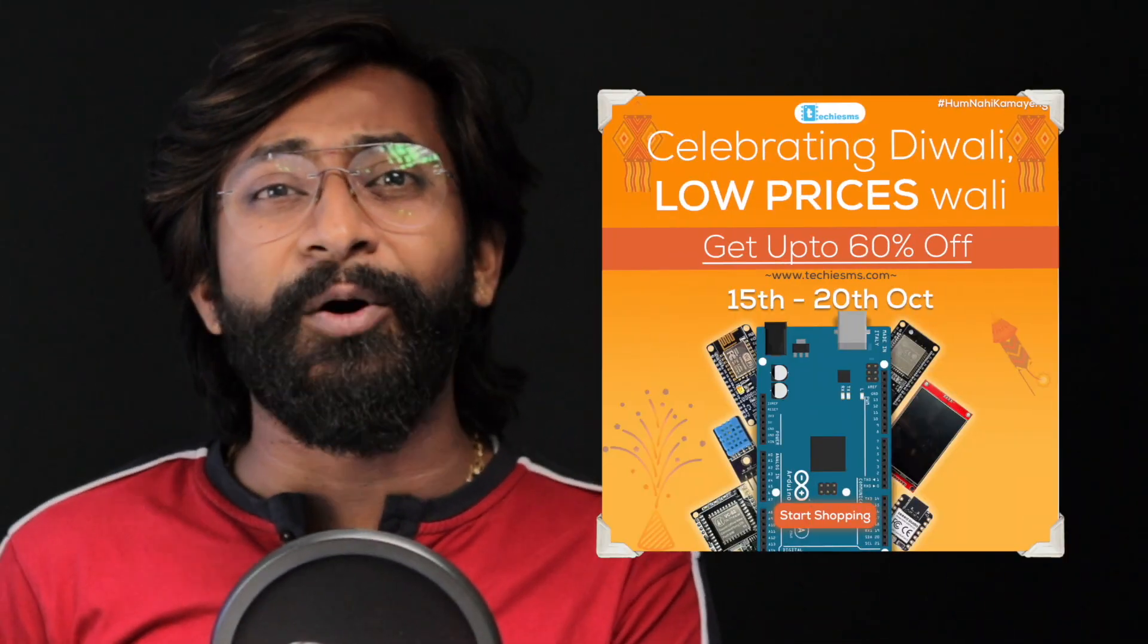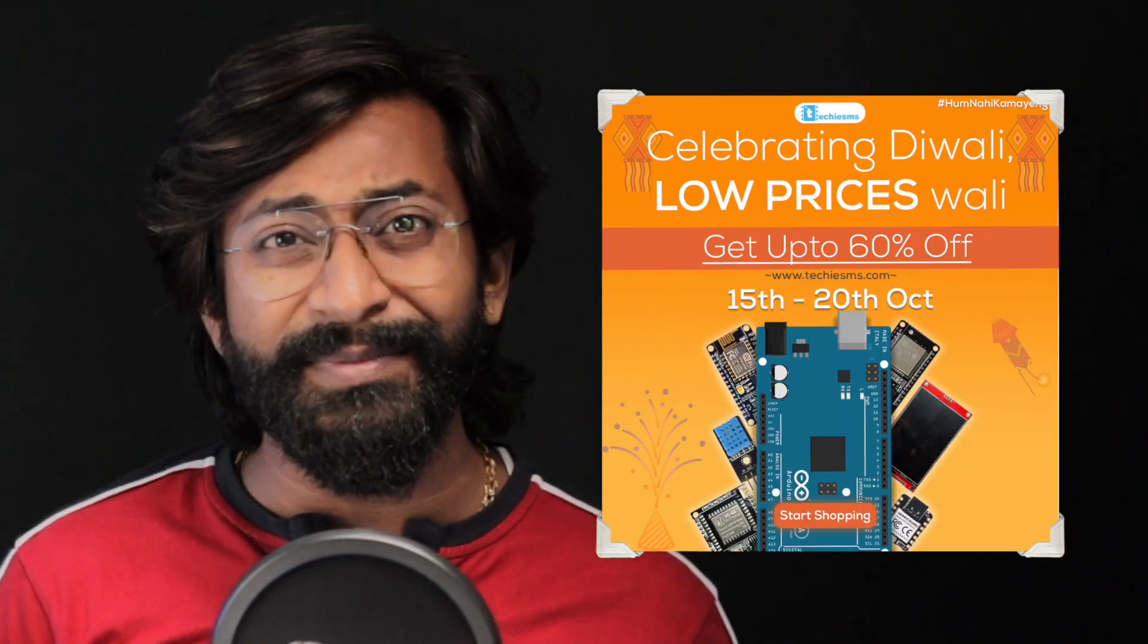One more thing: currently as of 20th October 2024, we're having the last day of the sale on our website techiesms.com where we're selling components and projects at the lowest prices ever. If you want to buy any components or projects, this is the best time. Remember the sale will end today, 20th October, 7 PM according to Indian Standard Time. You have limited hours left, so click the link in the description and start shopping right now.